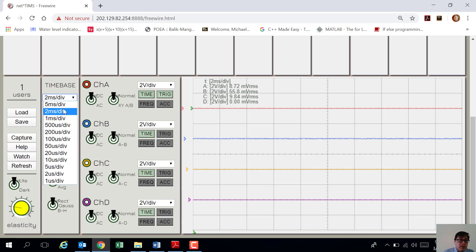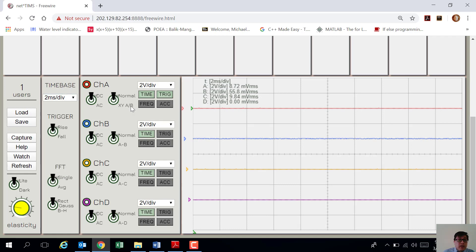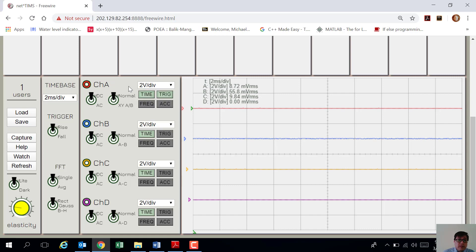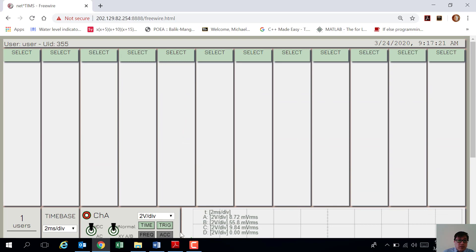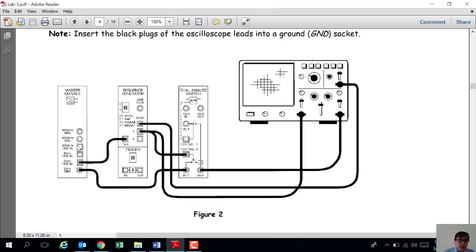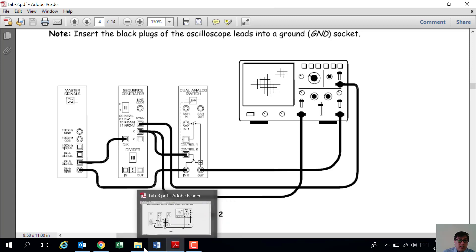If you want to adjust the time of the waves, you can adjust by changing the time base from here. If you want to adjust the voltage per division, you can adjust from here. You'll be needing a master signal, a sequence generator, and a dual analog switch in this diagram.